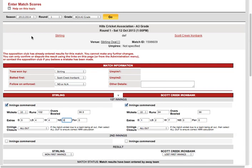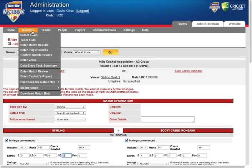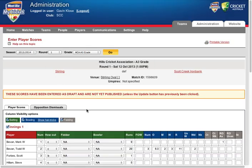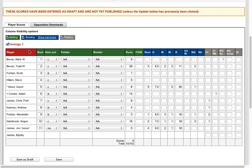And then what you need to do is enter in the player scores. So by default you have the order that you put in your team selection as your batting order here. You can always change that here manually if you wanted to, or you can go back to your team selection and change it.